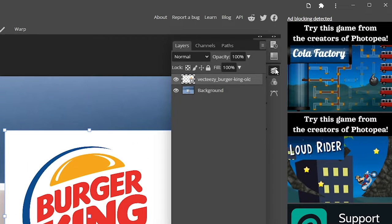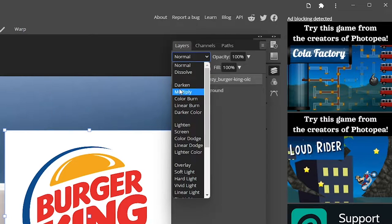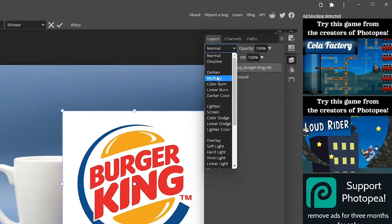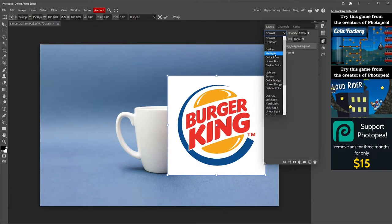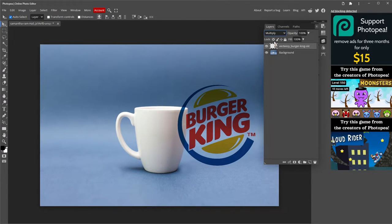Click here on Layers to open the Layers tab. Change the Layers type by clicking on Normal, then select Multiply. Now your logo has the same lighting as the mug.